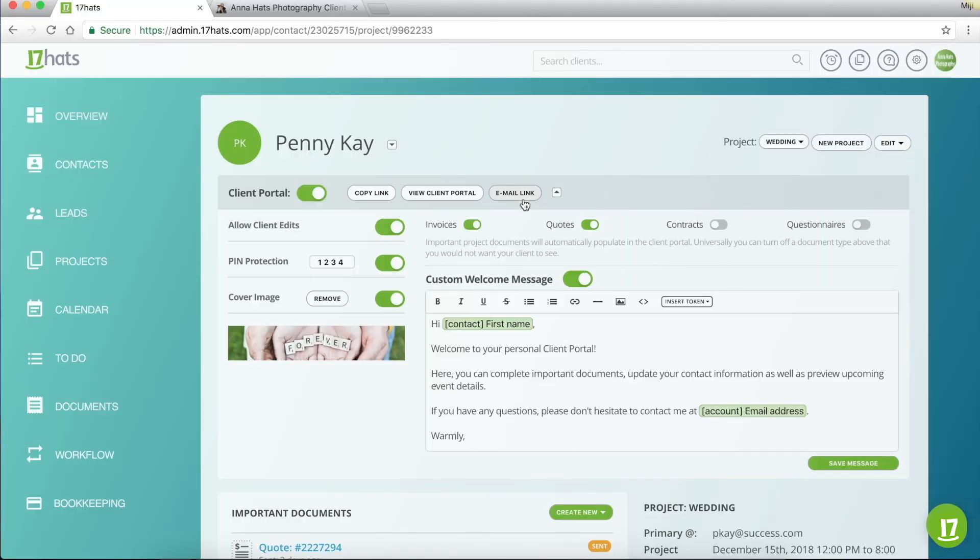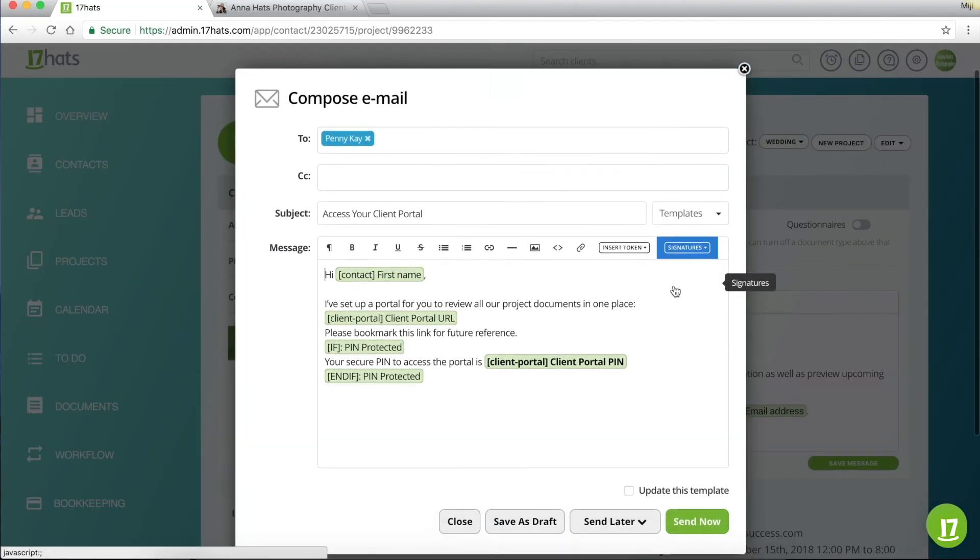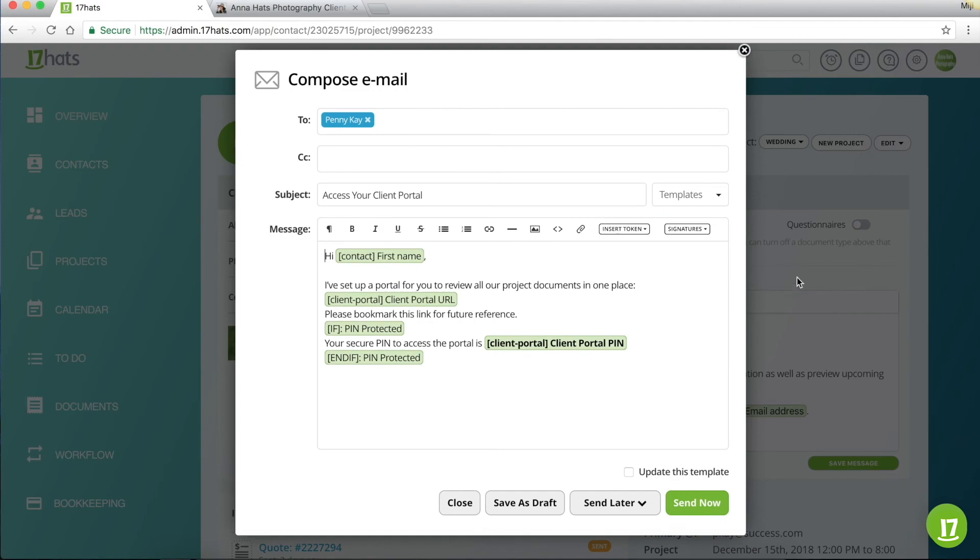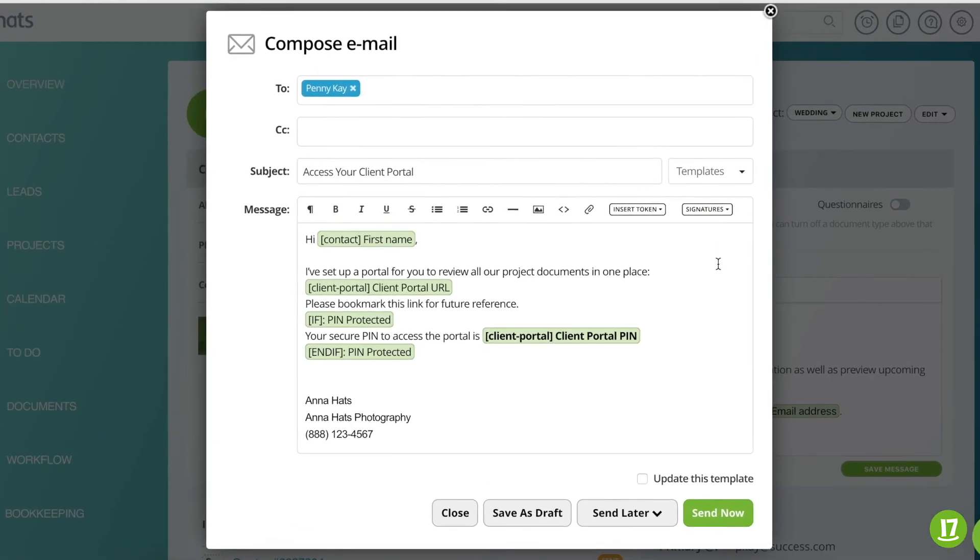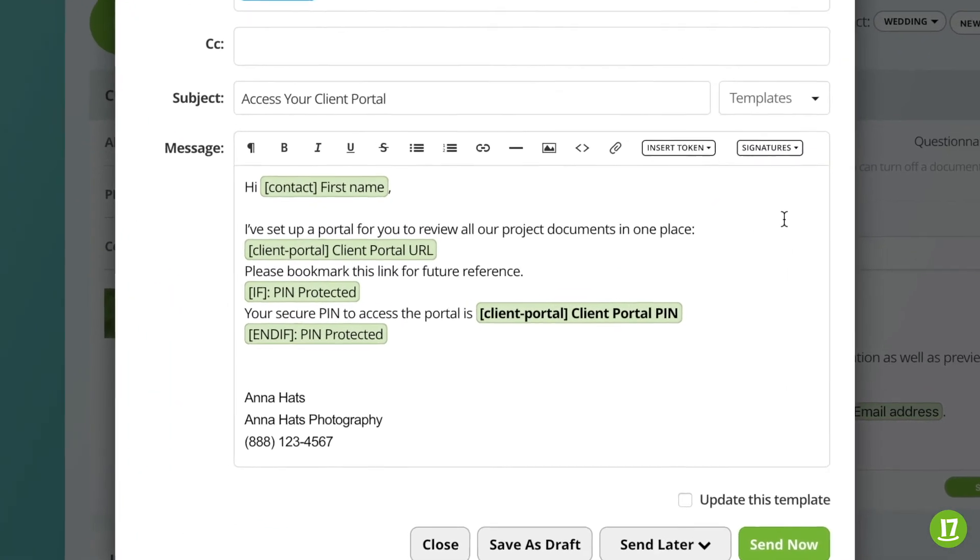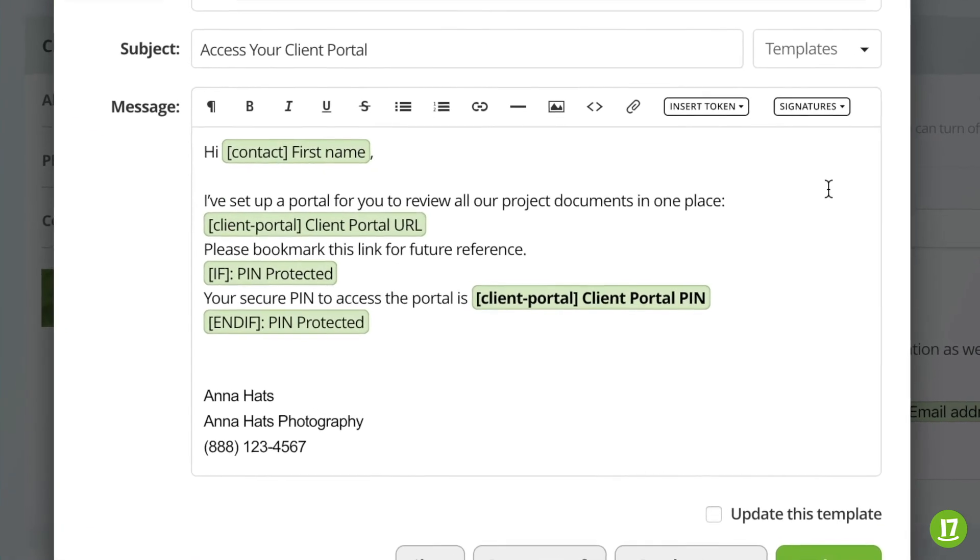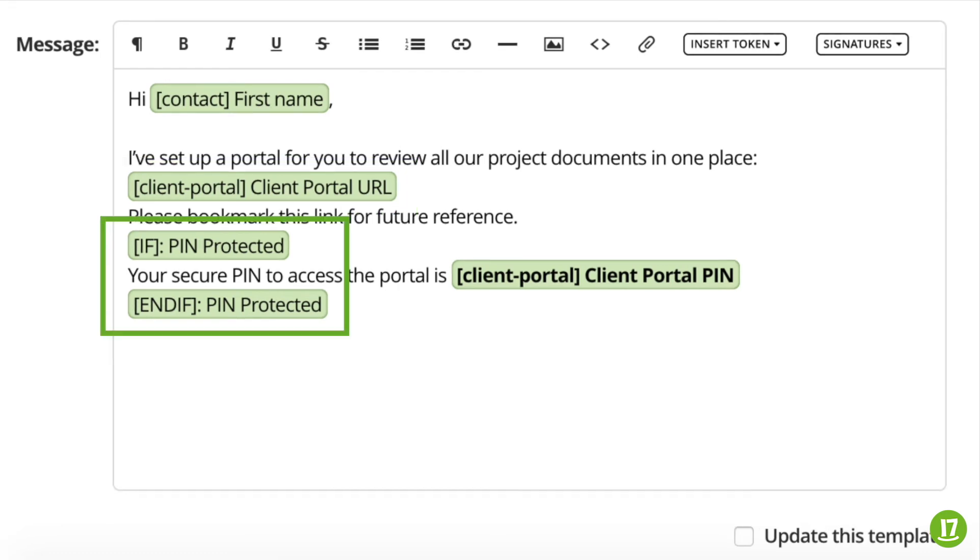Click on the email link button to pull up the default template. You can of course customize this message to your liking. You'll see that some client portal tokens have been pre-added for your convenience. The client portal URL token will show the unique link to the portal itself, which is what the customers will click on to access their portal. The two PIN protected tokens are smart tokens, meaning that the text between them will only appear in the email if PIN protection is turned on for this contact. If PIN protection is not turned on for this contact, then the text between the tokens will not appear. Pretty cool, huh?